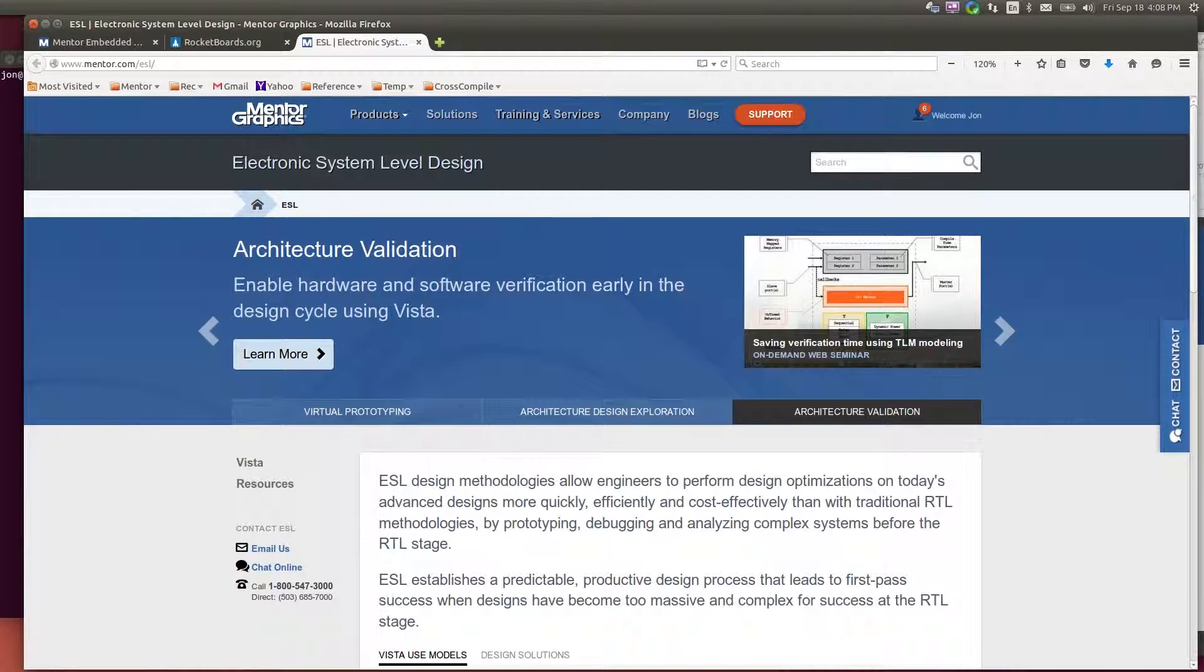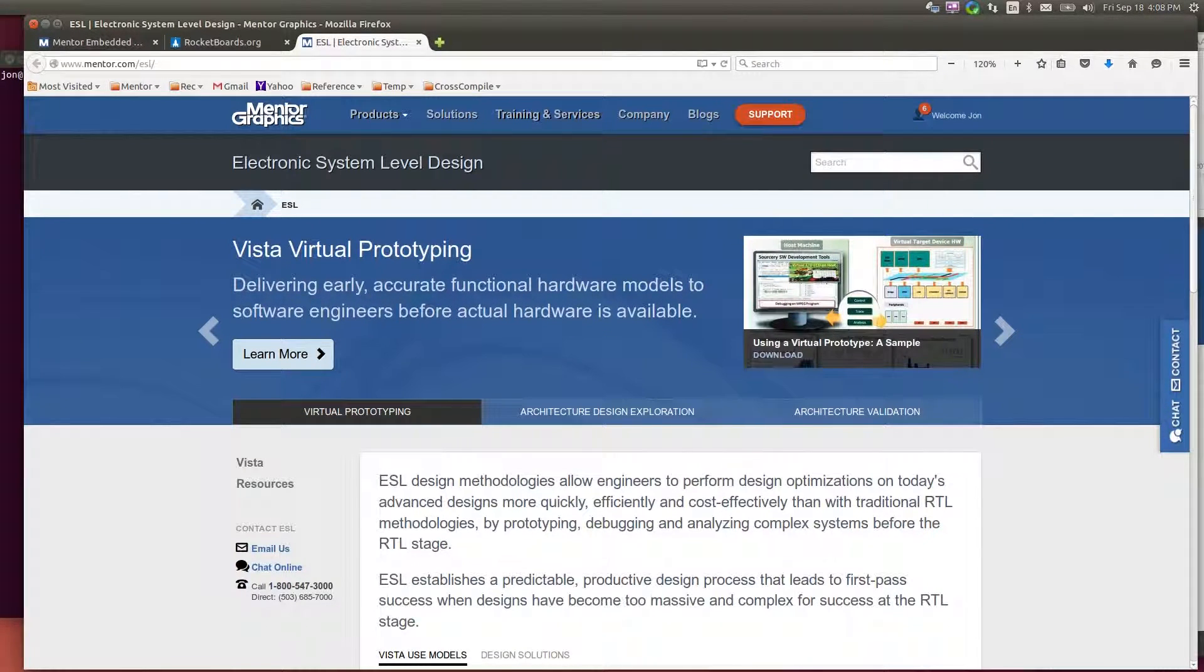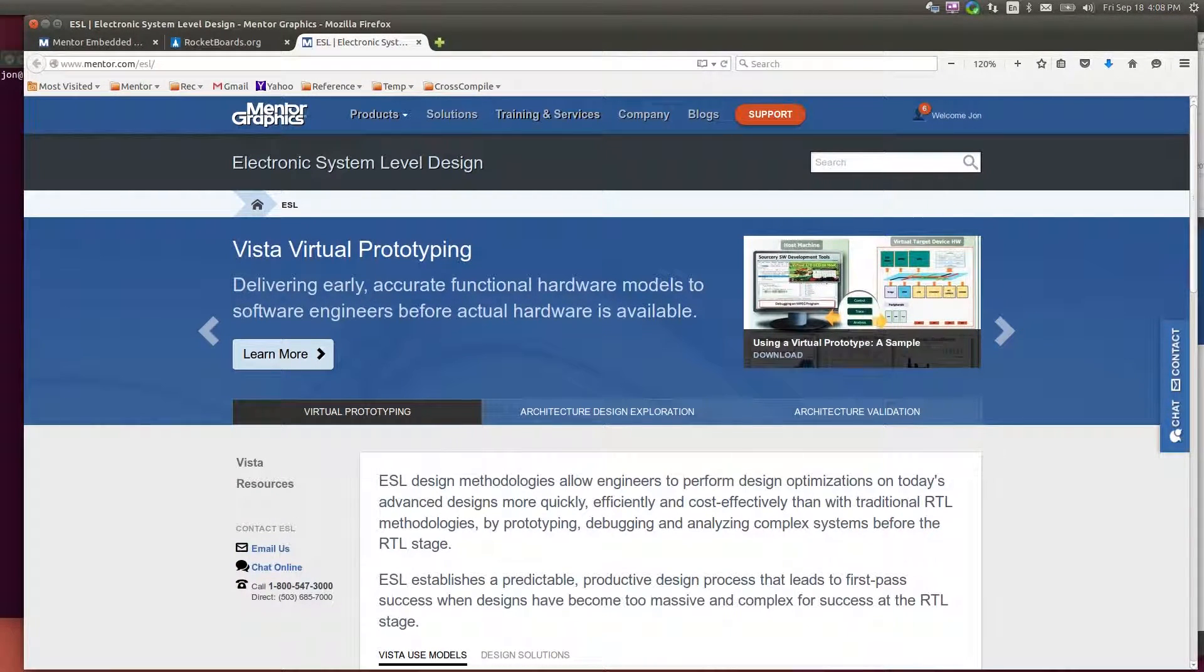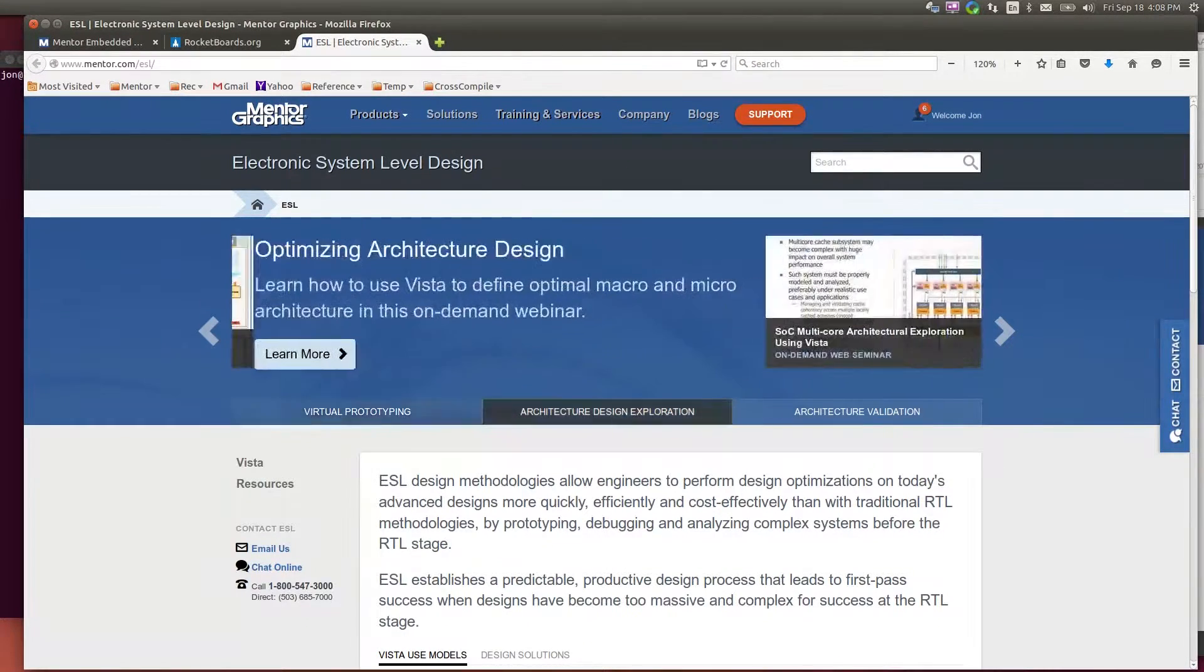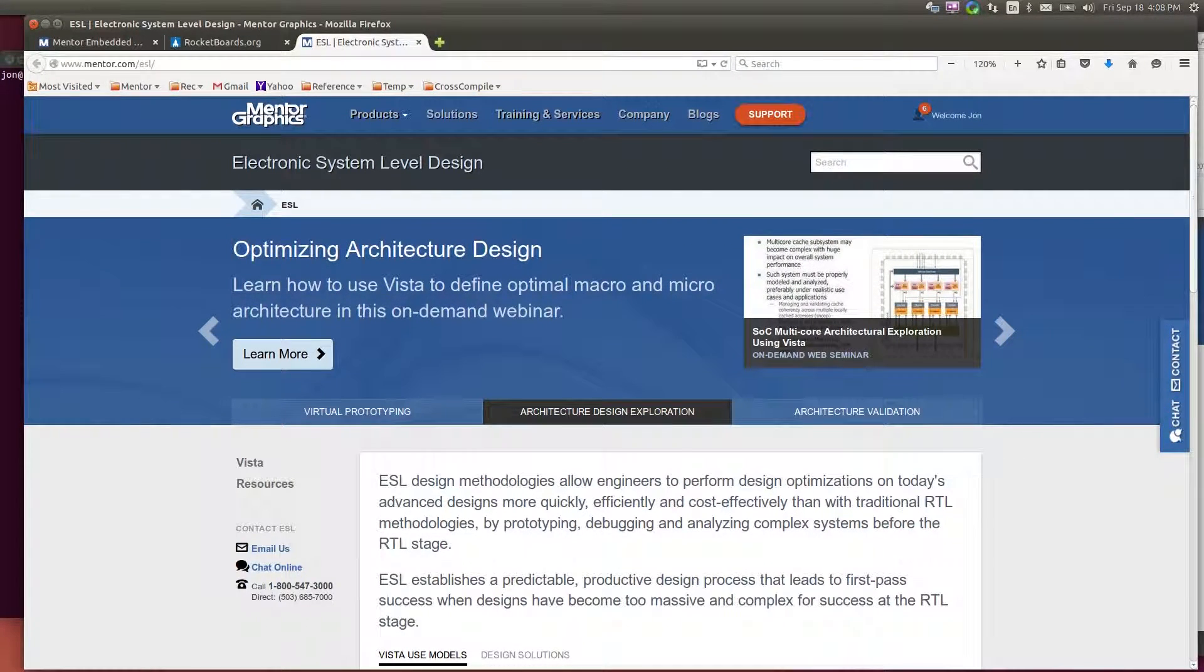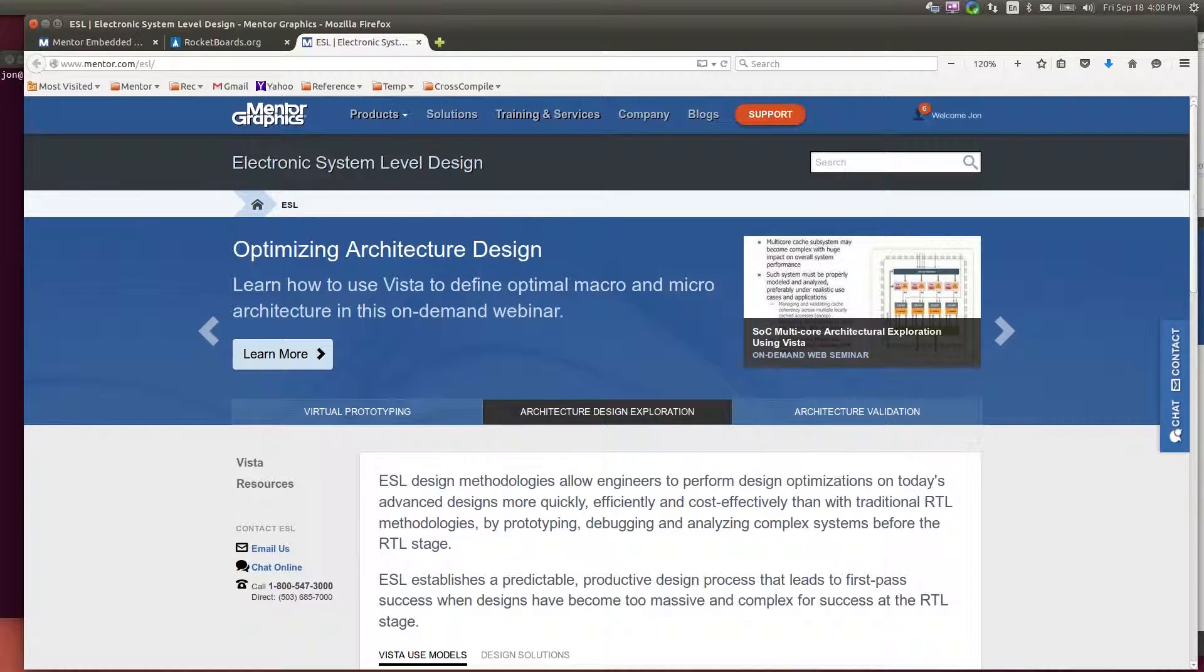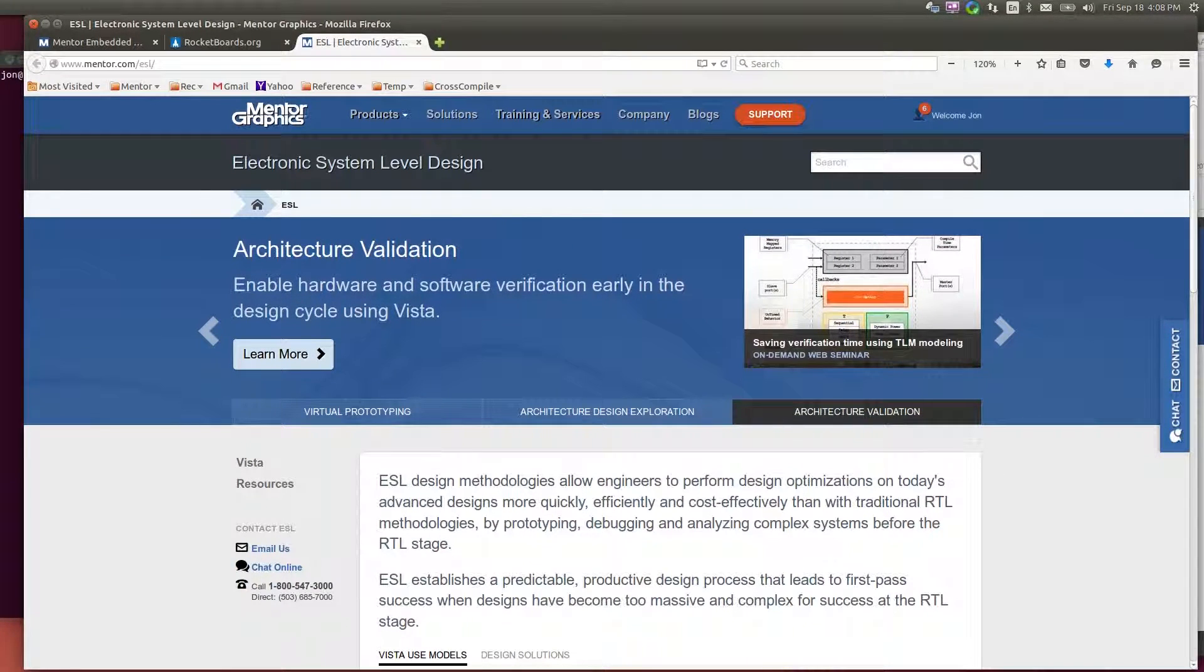I'd like to take a few minutes and show you how easily and quickly you can download the virtual platform, download a Linux image, run the virtual platform running that Linux image, and create user applications that run on the virtual platform.